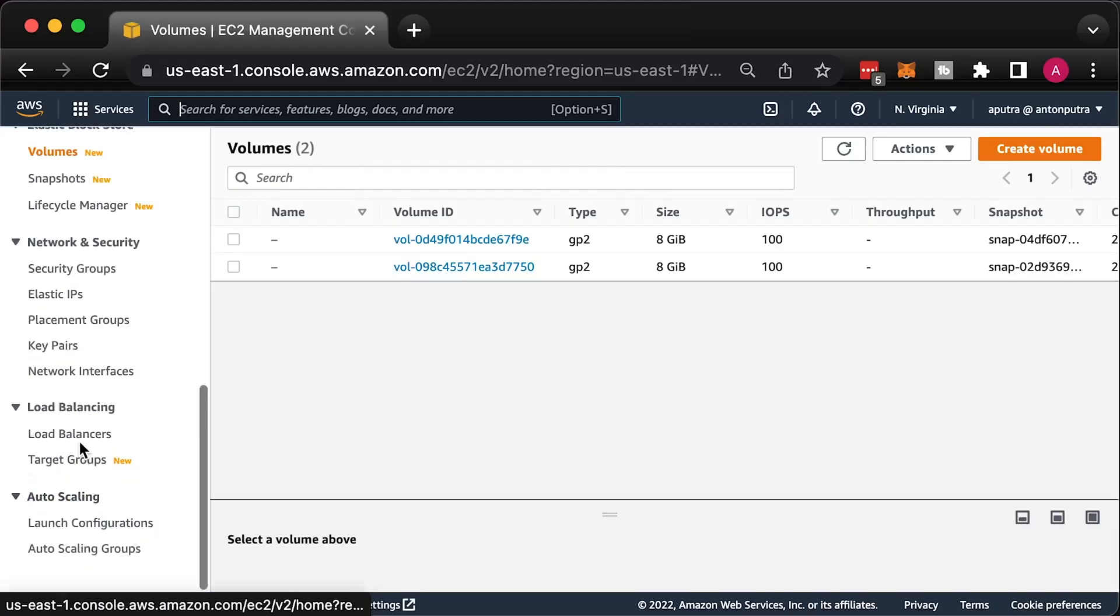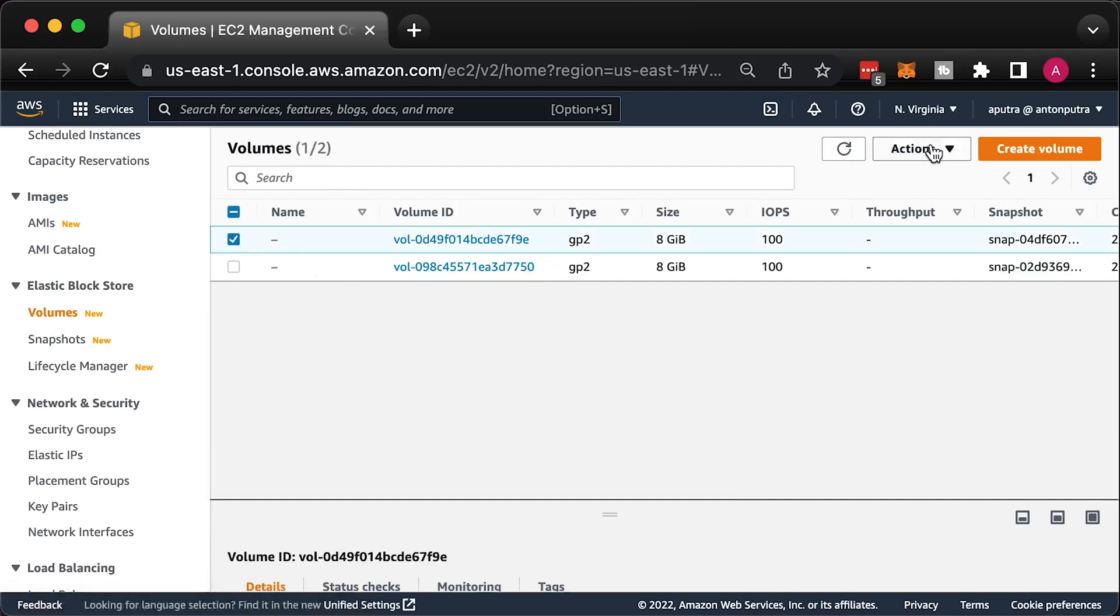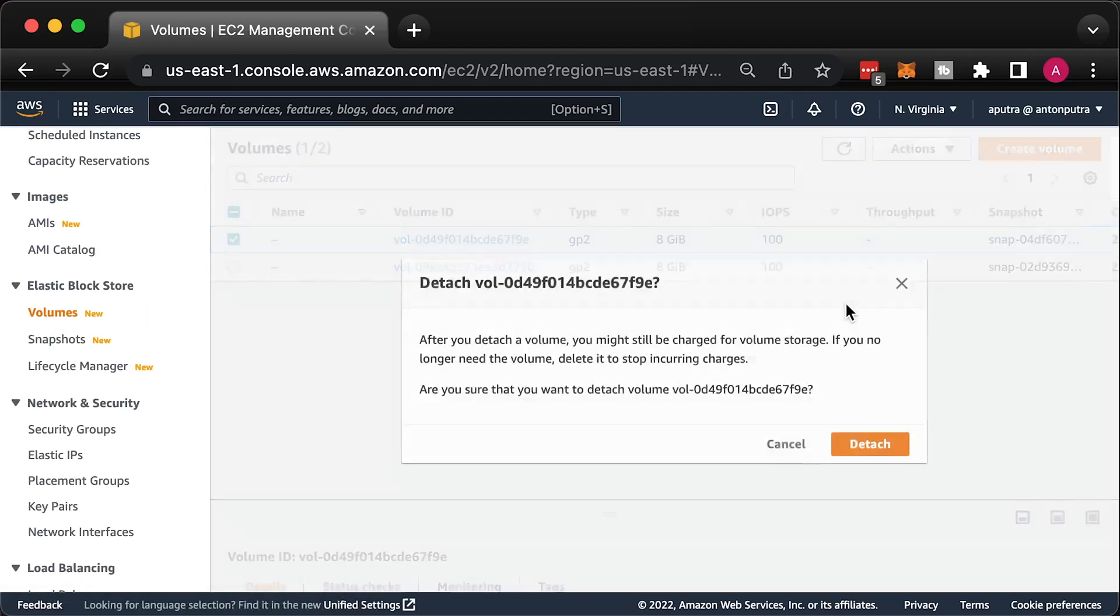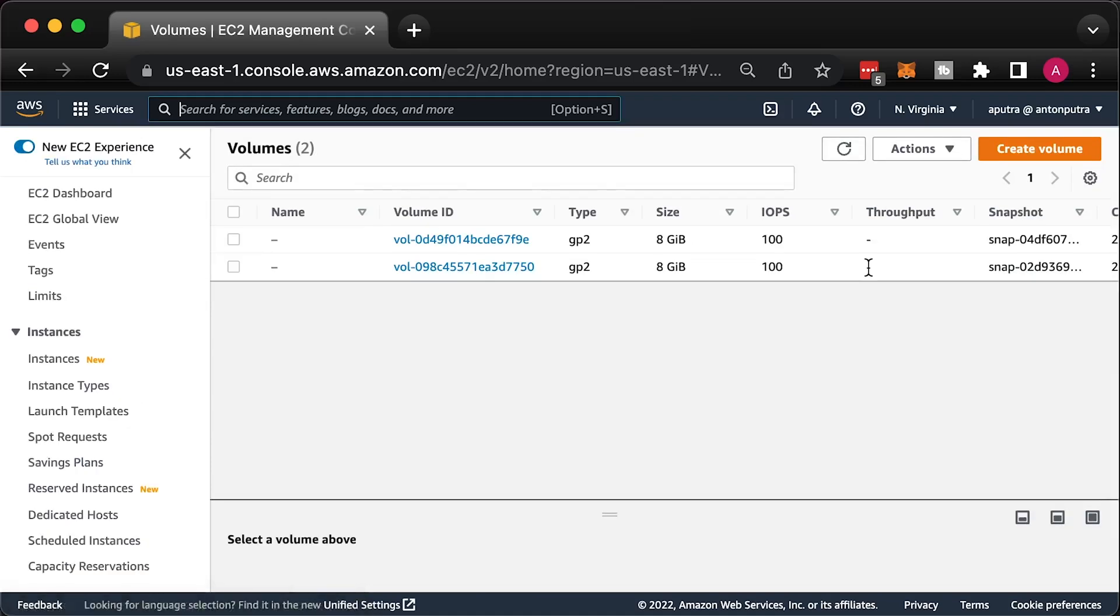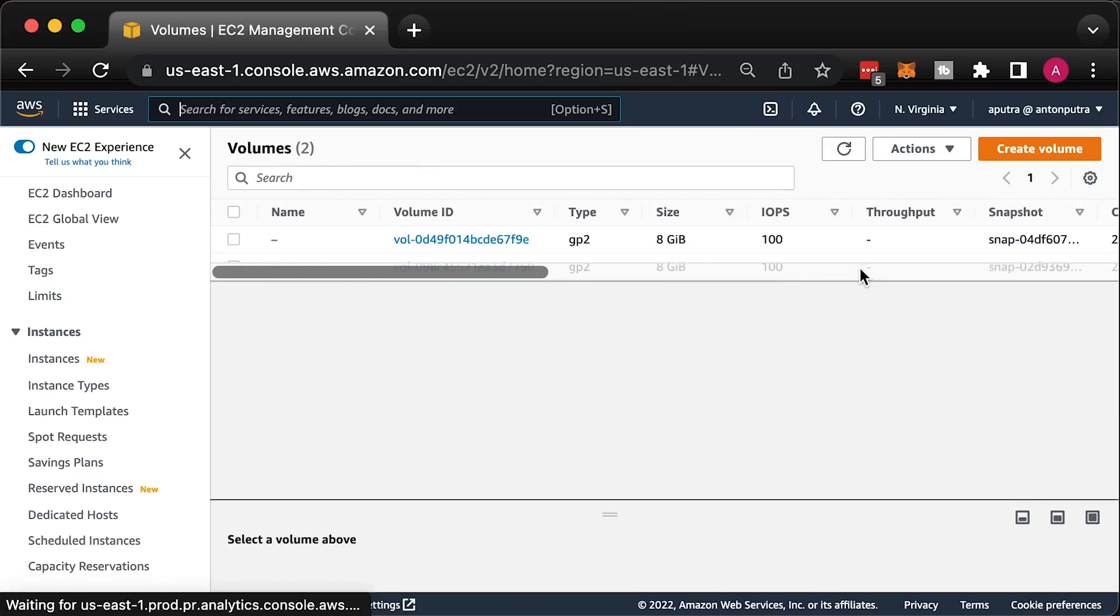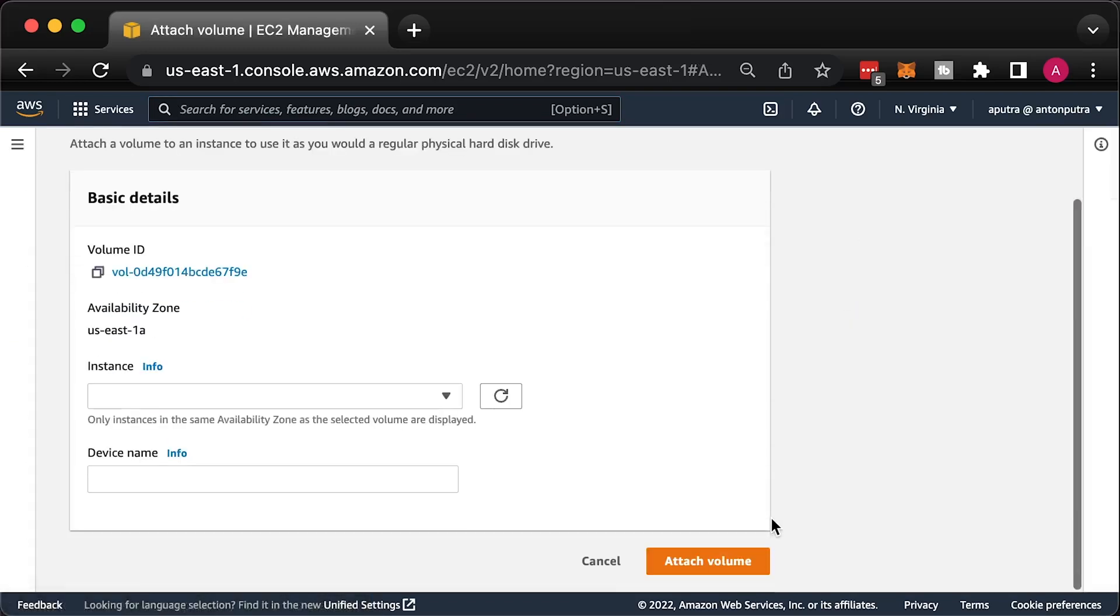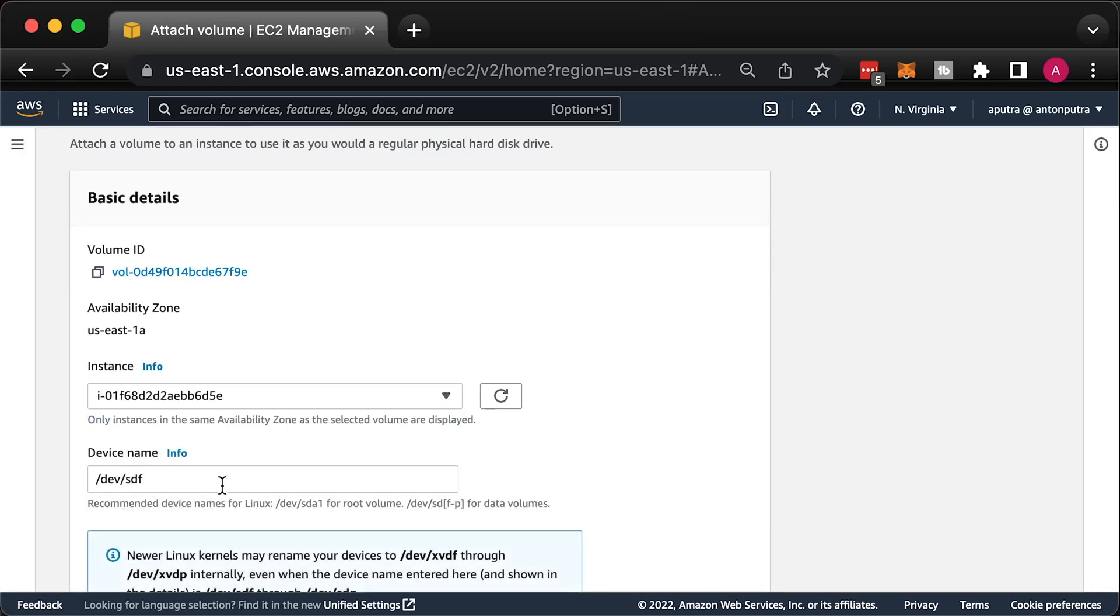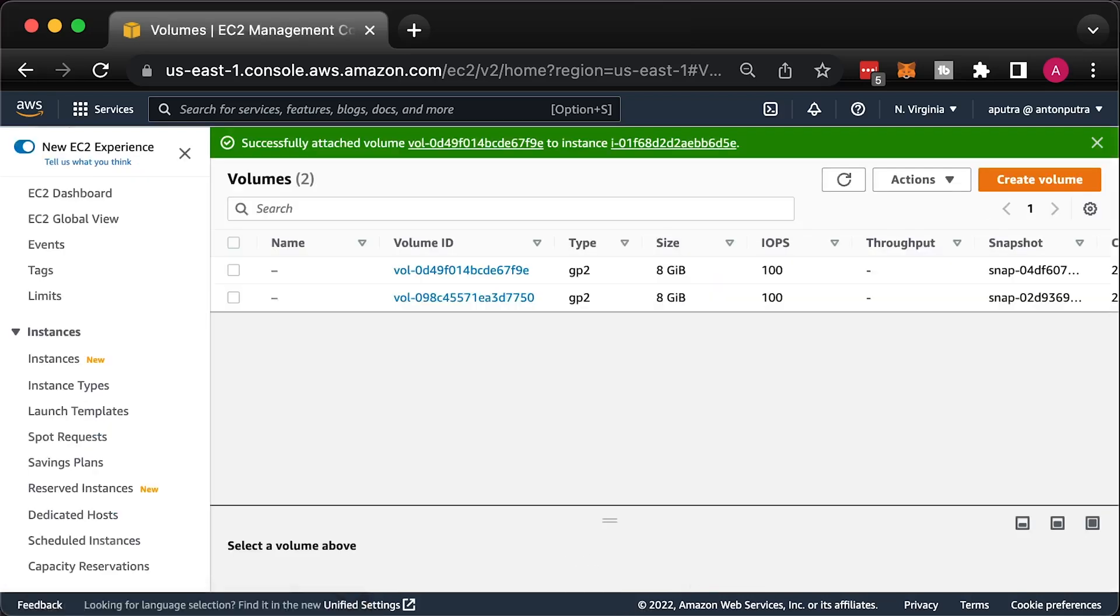Then detach the volume. Reattach the volume to the original instance. With the volume still selected, choose actions, attach volume. Select the instance ID of the original instance, specify the device name that you noted earlier for the original root device attachment and then choose attach. If you don't specify the same device name as original attachment, you cannot start the original instance. Amazon EC2 expects the root device volume at sda1 or dev.xvda.